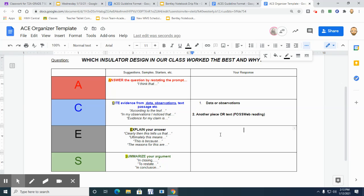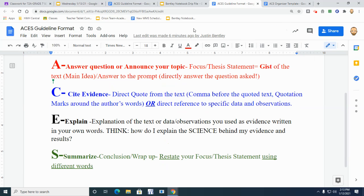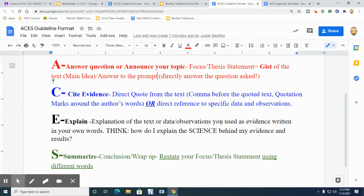So here is where you're actually going to go and put it, and discuss and explain the science behind what you've said. So here's really like here's my answer in A. My C will end up being some evidence that will help back that up. The E is where we are going to explain the science.